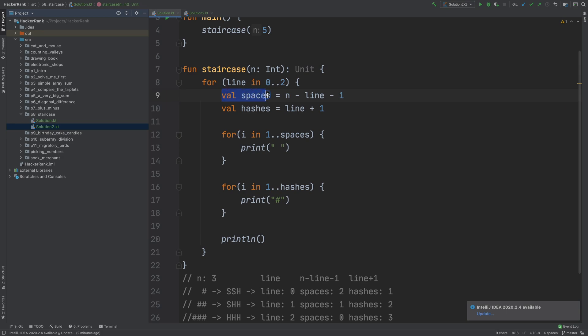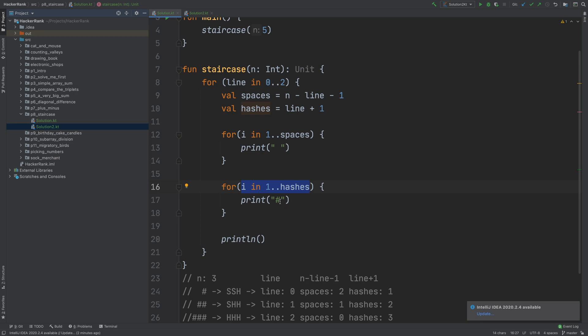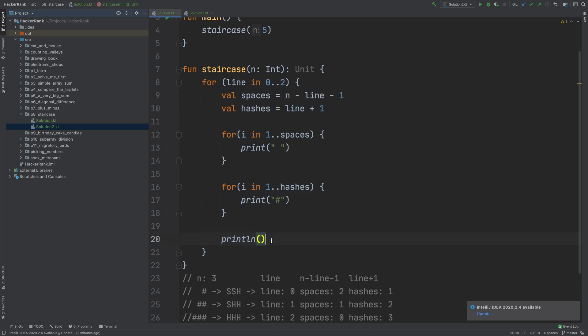We find out how many spaces we want to print for that line, and how many hashes we want to print for that line. And then I loop through one to spaces just to repeat this process by spaces times, and print space character. And then I do the same thing for hashes variable and print hashes. And at the end, I just write println to print a newline character so that the line is completed. So this is how we can do a staircase.